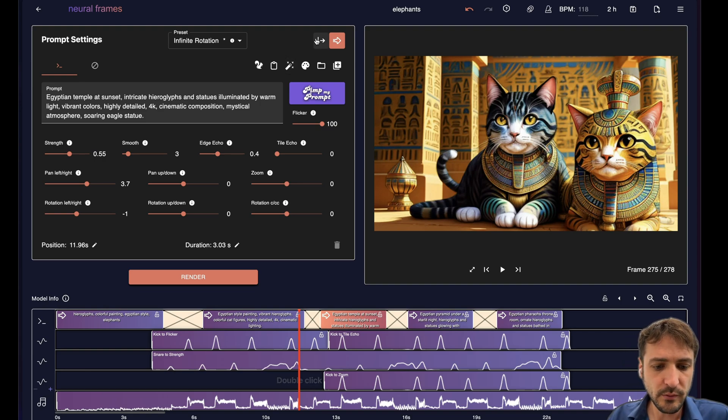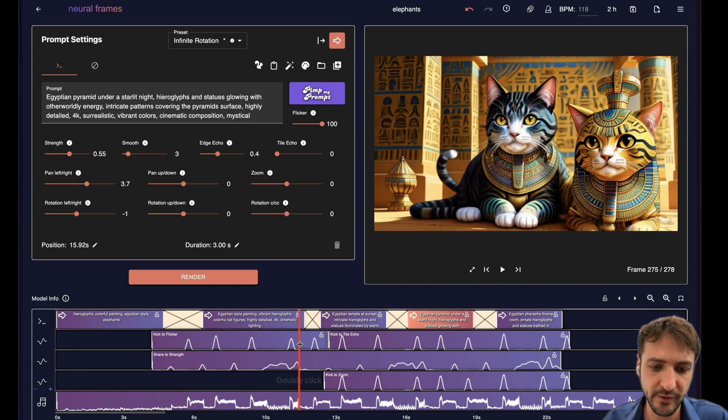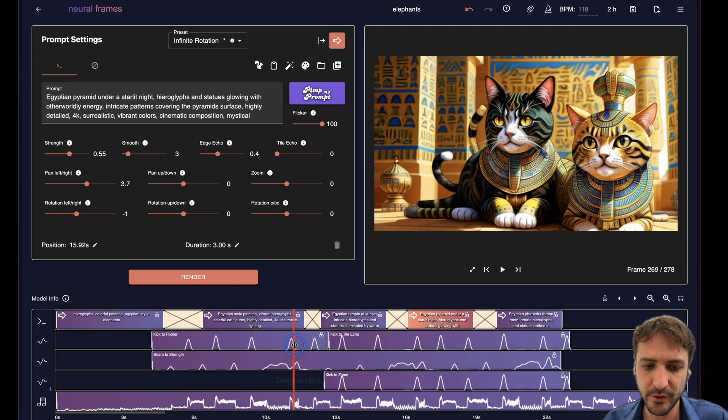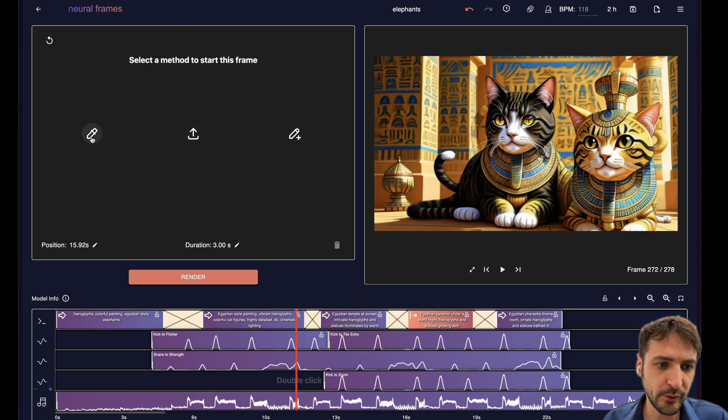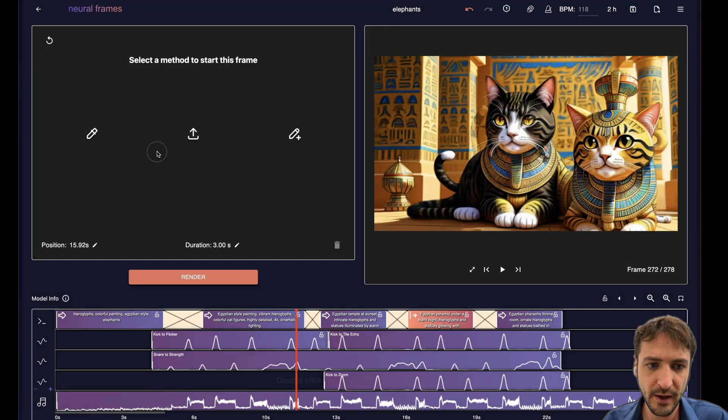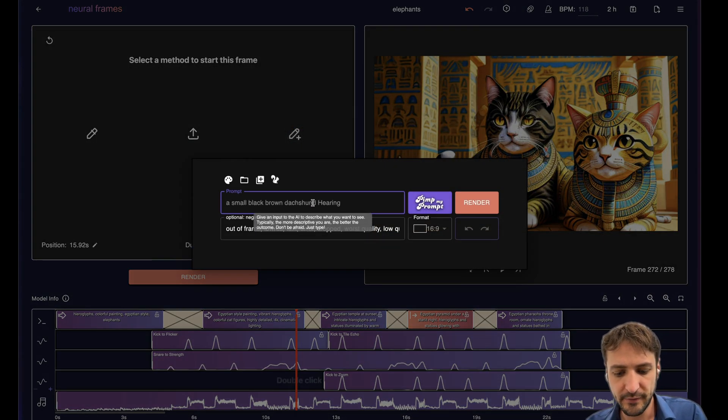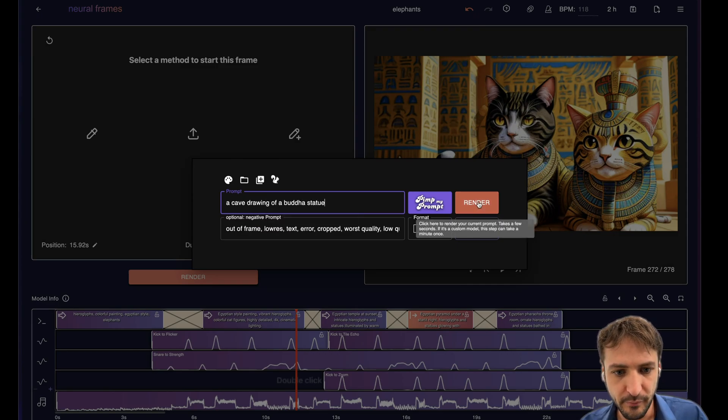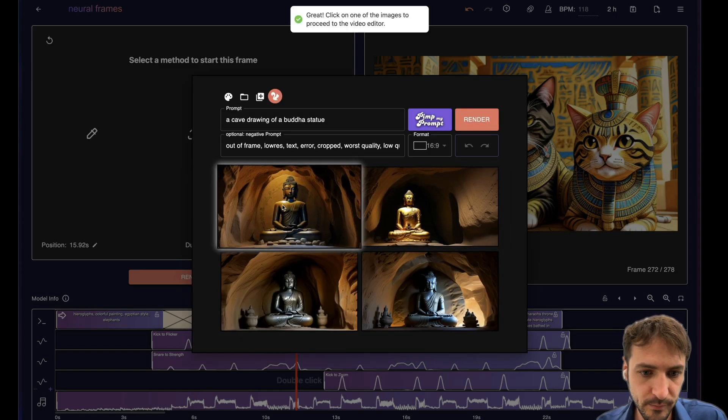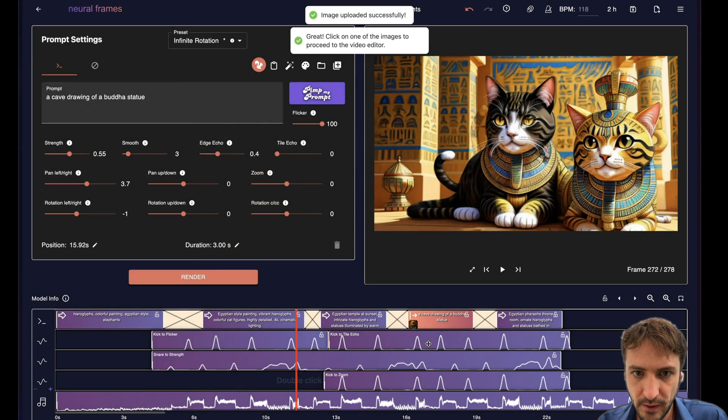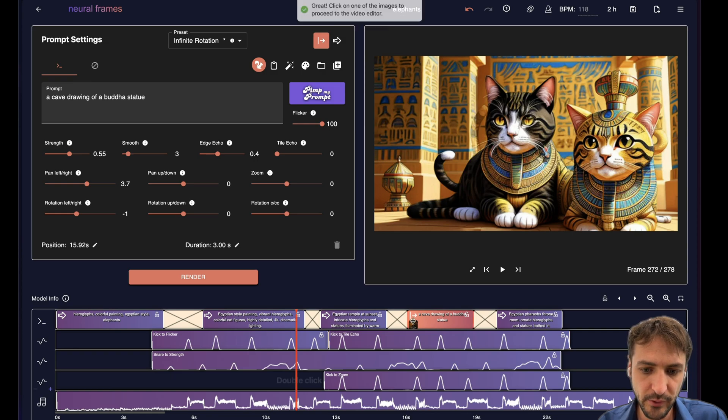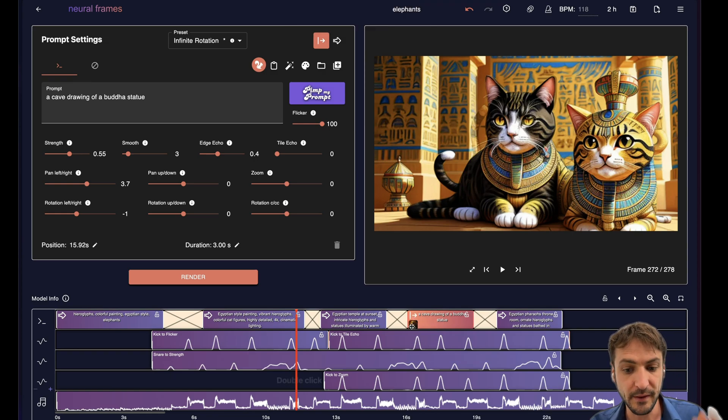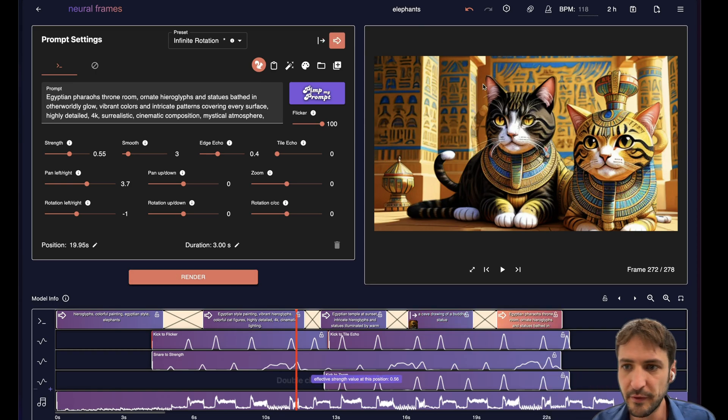One more thing that we can do is we have this hard cut feature. So for instance let's say from here on we don't want this natural evolution of the frames. We want actually a hard cut. So we will click here. Then we can again upload a frame. We can also select one of the already rendered frames as a starting frame or render a new one. Let's say cave drawing of a Buddha statue. And we render it again. Cool. And then we just use one. And you will see that there is a thumbnail here appearing. And actually here there will not be the natural progression of the frames. But instead then this new frame and then basically interpolation from there.